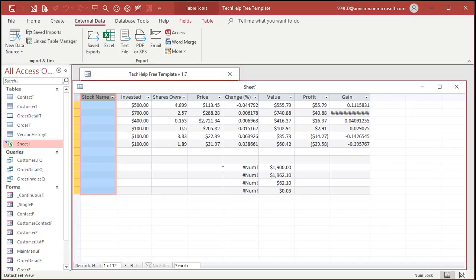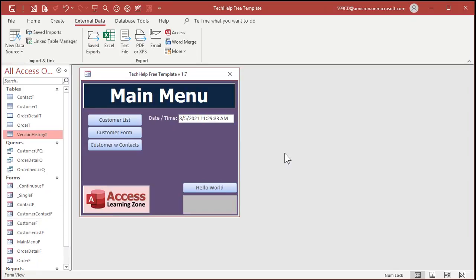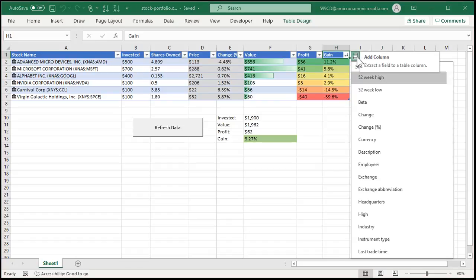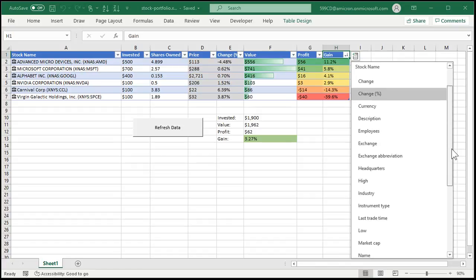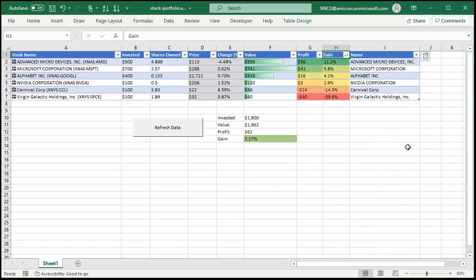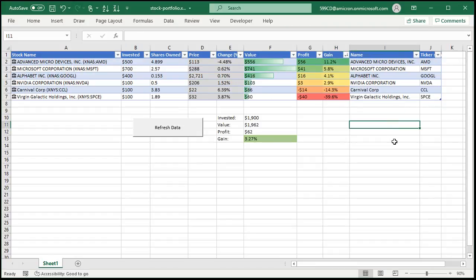Let's fix this first — let's put the stock name and the ticker in the data so we know what we're dealing with. Close that, delete the linked table, and go back to Excel. Click over to the right-hand area of the sheet, add the Name field — boom, it adds as a field that will import into Access. Then find the Ticker Symbol field — boom, there you go. Save your sheet.